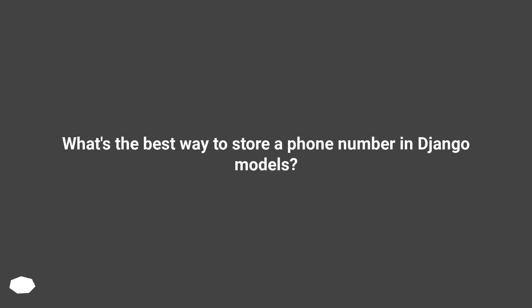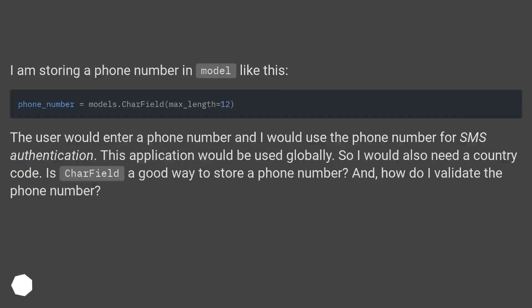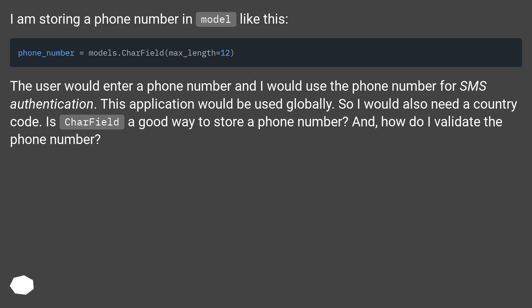What's the best way to store a phone number in Django models? I am storing a phone number in a model. The user would enter a phone number and I would use it for SMS authentication. This application would be used globally, so I would also need a country code. Is CharField a good way to store a phone number?